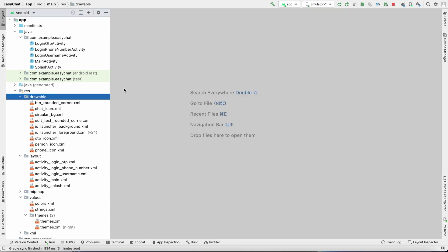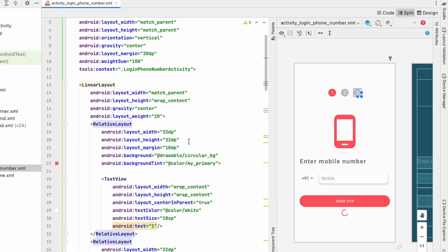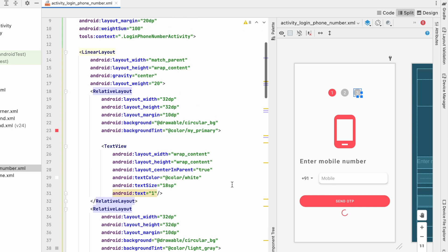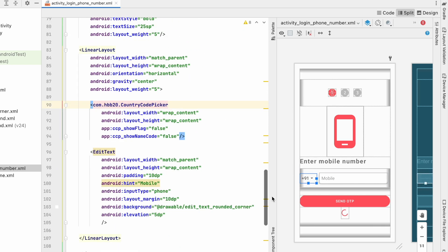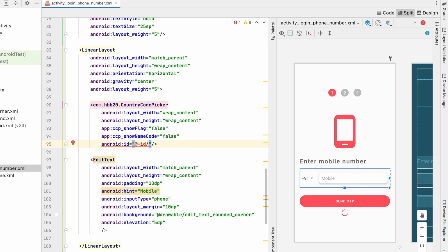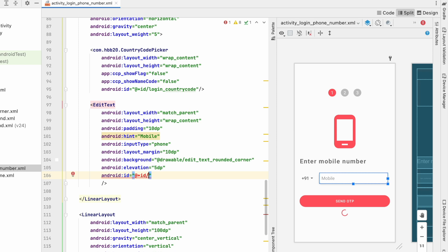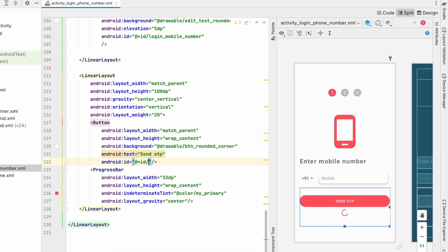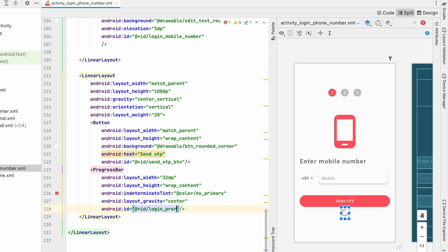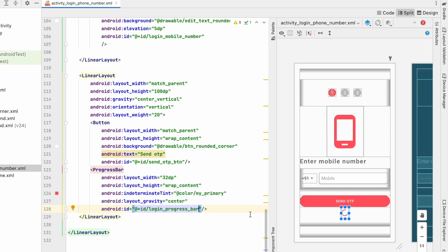Now let's close all tabs. To use these views in our activity code, we need to assign IDs to the layouts. Go to activity_login_phone_number first. In the phone number login screen, assign ID 'login_country_code' to the country code picker, 'login_mobile_number' to the mobile number edit text, 'send_otp_button' to the send OTP button, and 'login_progress_bar' to the progress bar. That's all we need from this screen.